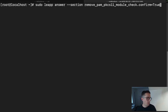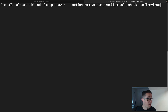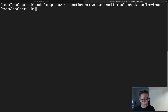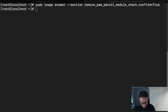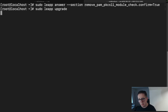The fix command is a `leapp answer` with a section remove. It's a pretty quick thing. Now that we've got that done, we're going to go ahead and start the actual upgrade. This will take probably about the same amount of time, maybe a little longer to get through the upgrade.